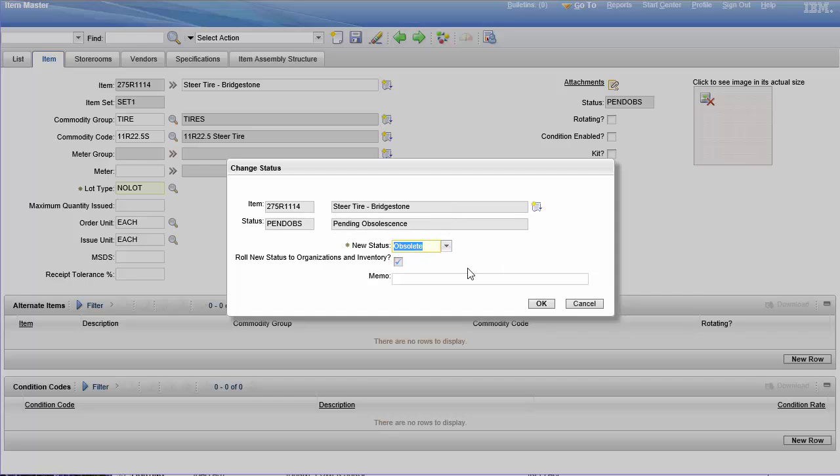So when you start using these statuses, you've got to really pay attention. And this is something that's not done haphazardly, it's not done on a whim. You plan to phase out material and you do it in stages, and that's what this is for.